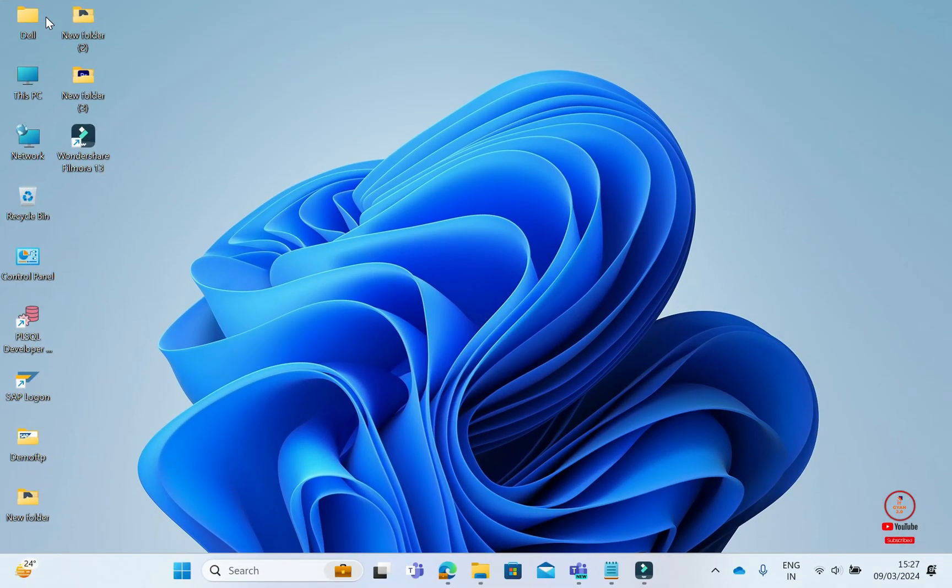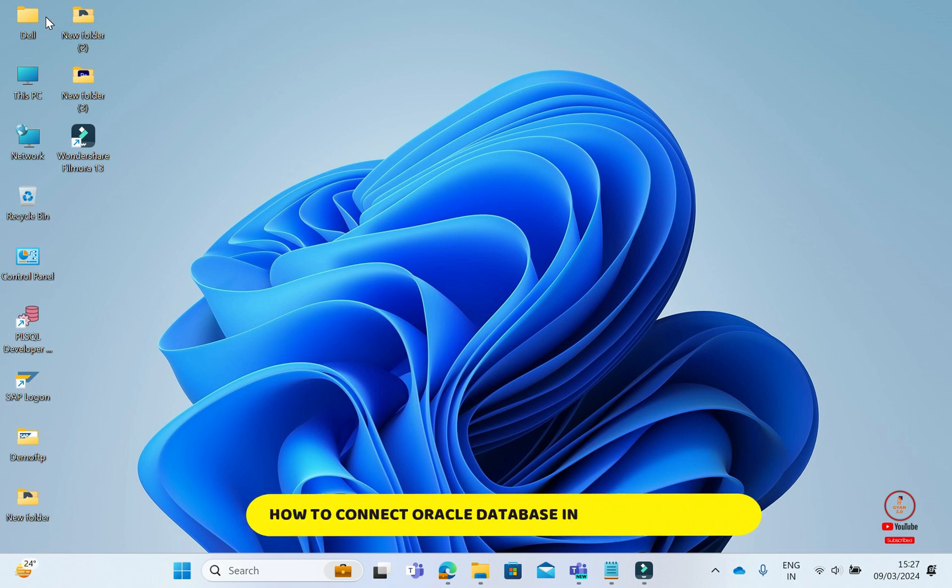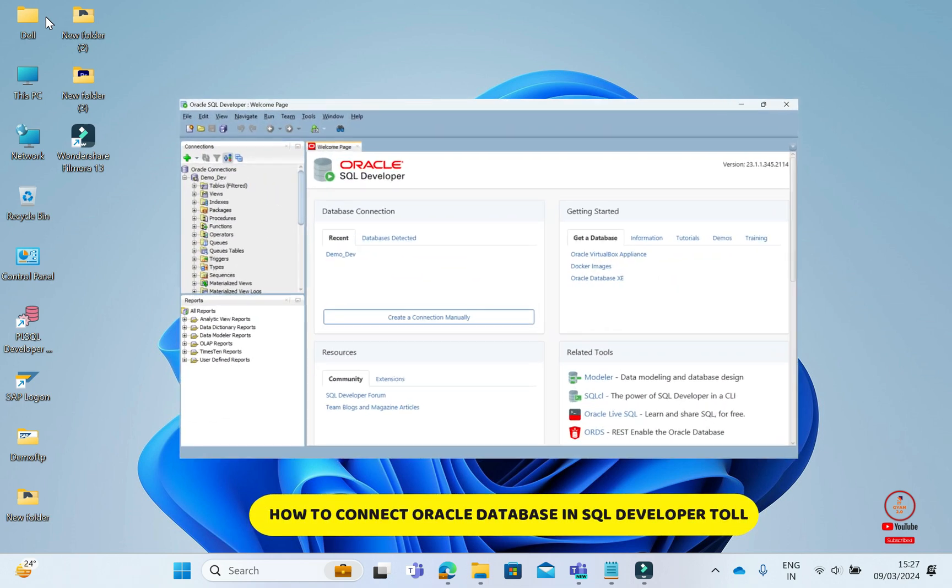Hello friends, you are watching ITGian0 and today our video topic is how to connect Oracle Database through SQL Developer Tool.